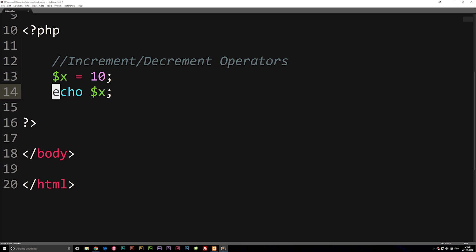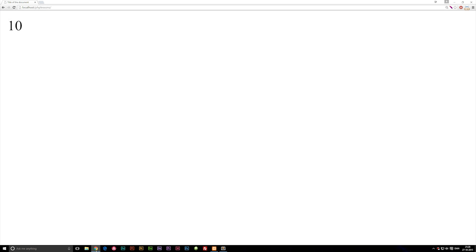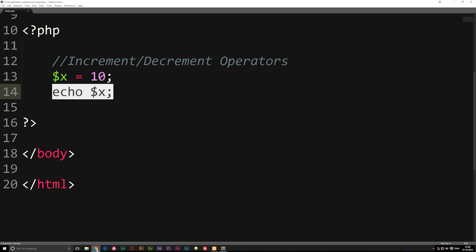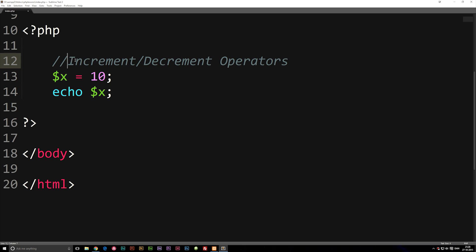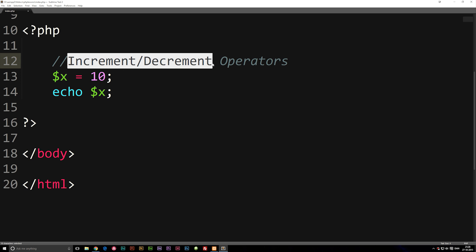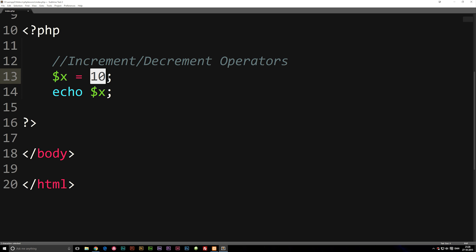Underneath here we simply echo out variable x, meaning that inside the browser I'm going to get 10. Now the idea behind increment and decrement is that we can actually take a number, for example the 10 we have here, and increase it or decrease it by 1.